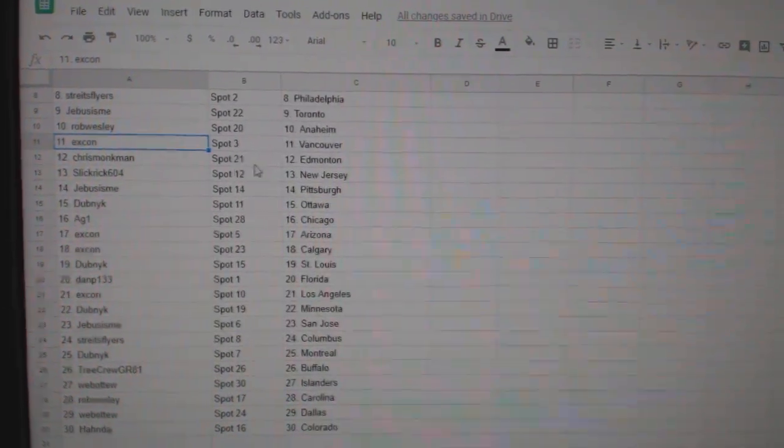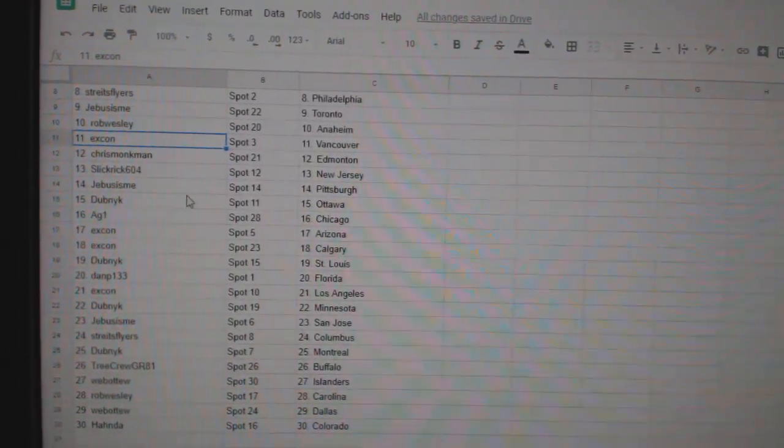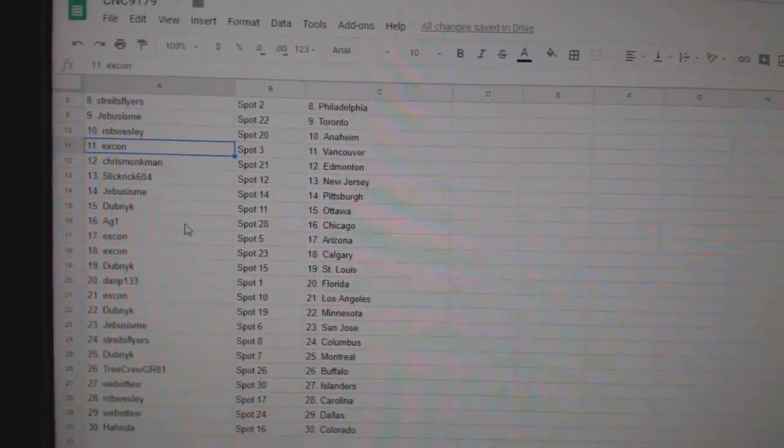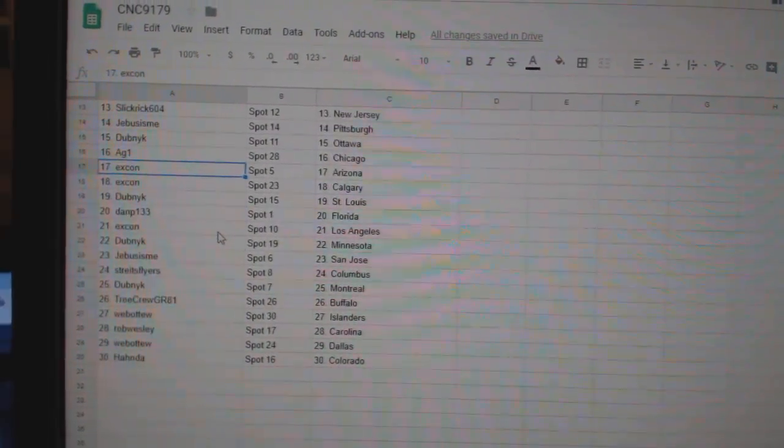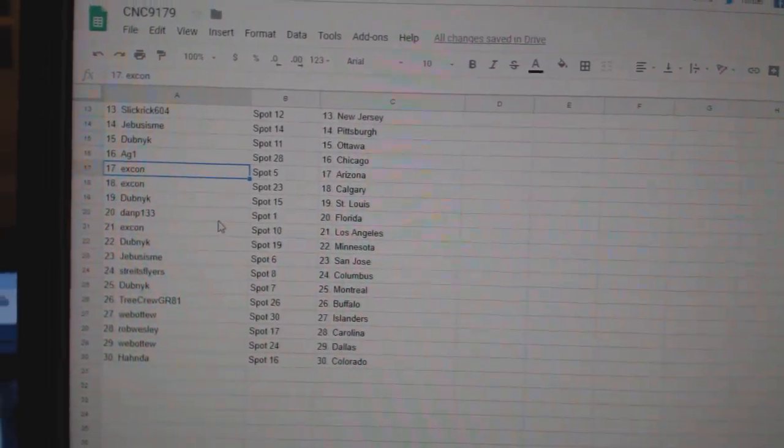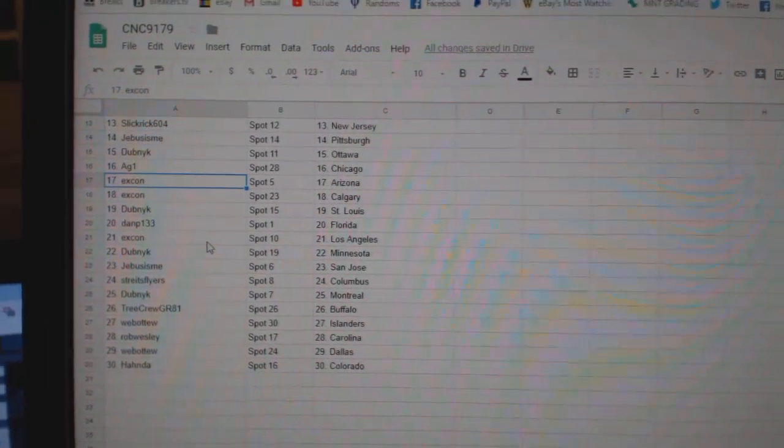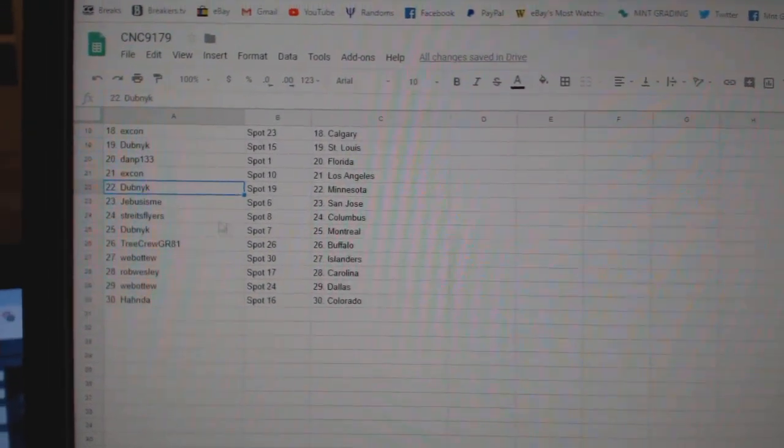Ex-con Vancouver, Chris Monkman Edmonton, Slickrick New Jersey, G-Bus Pittsburgh, Dubnik Ottawa, AG Chicago, ex-con Arizona, Calgary, Dubnik St. Louis.